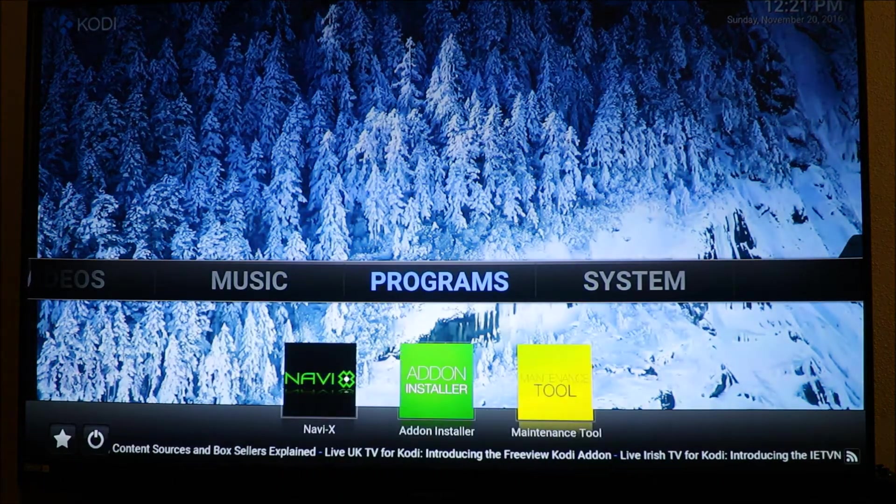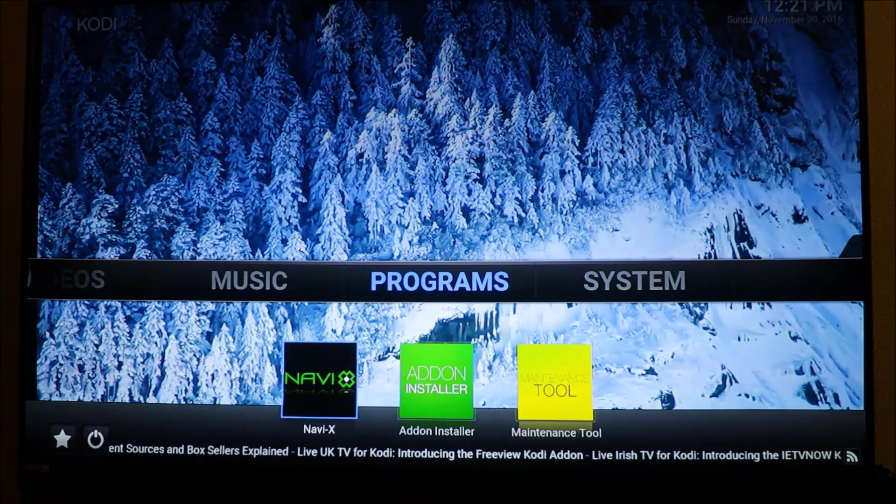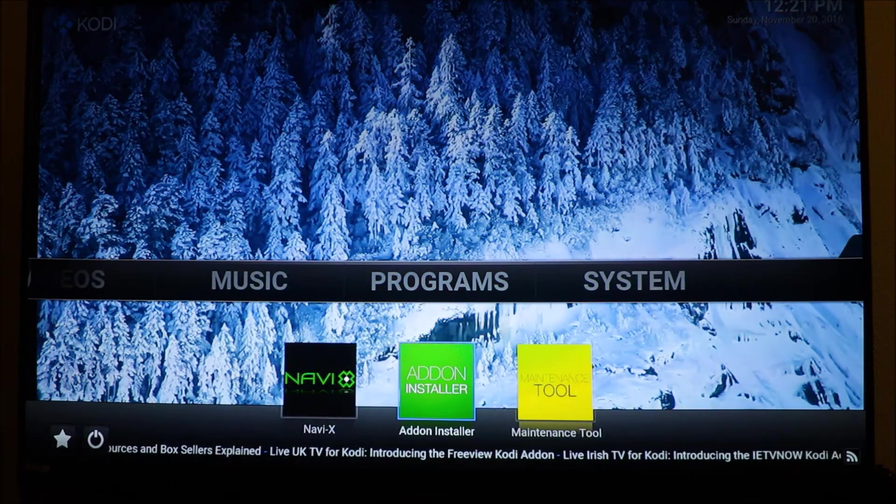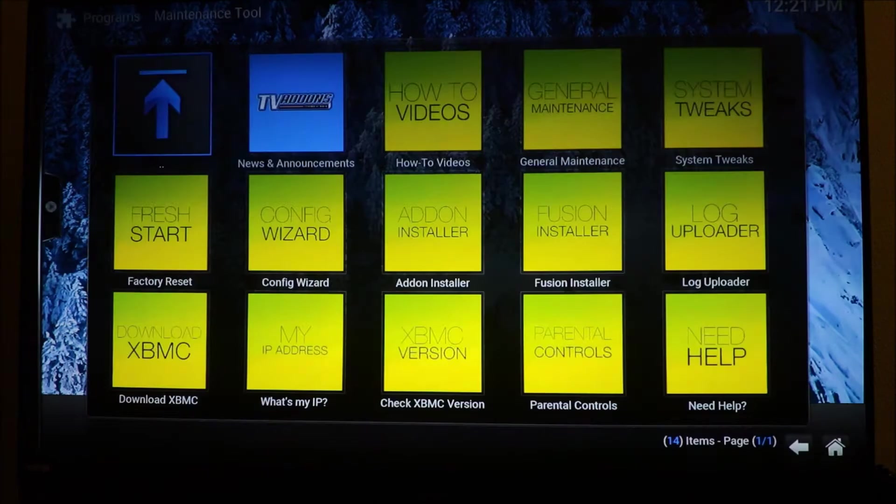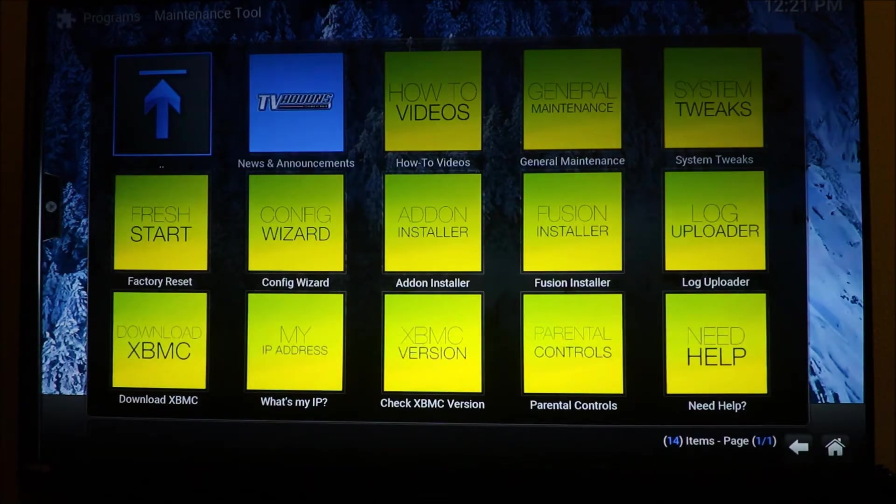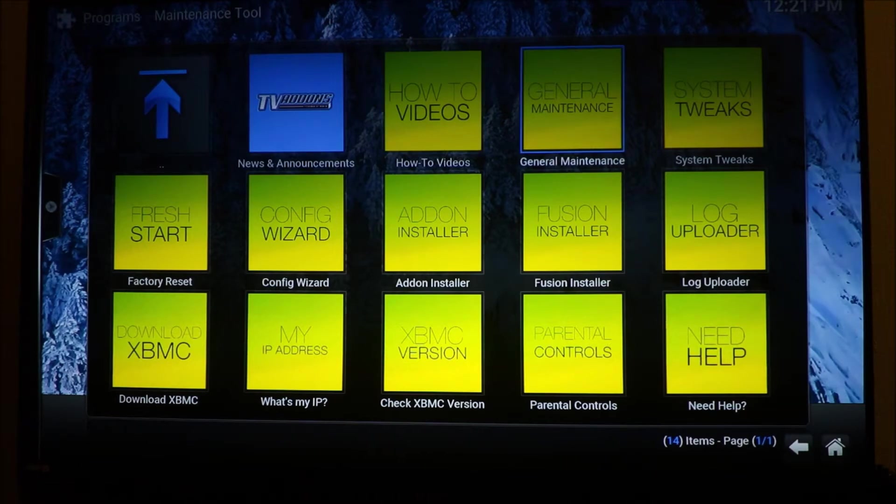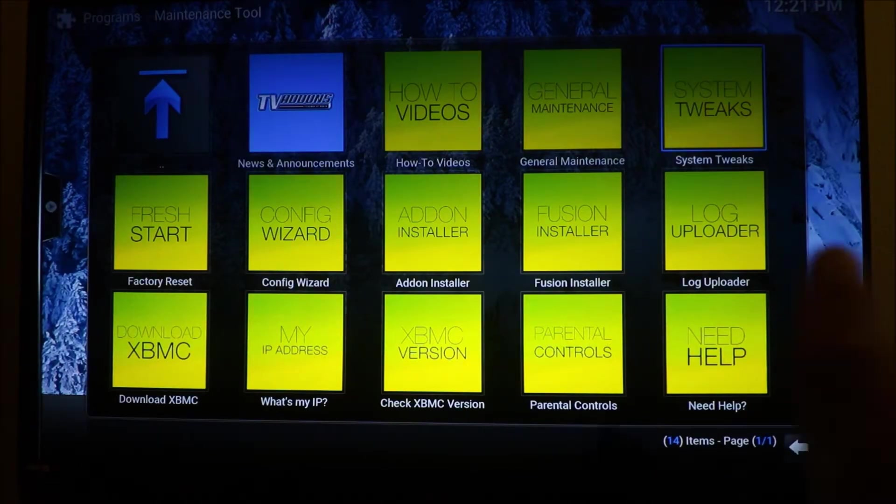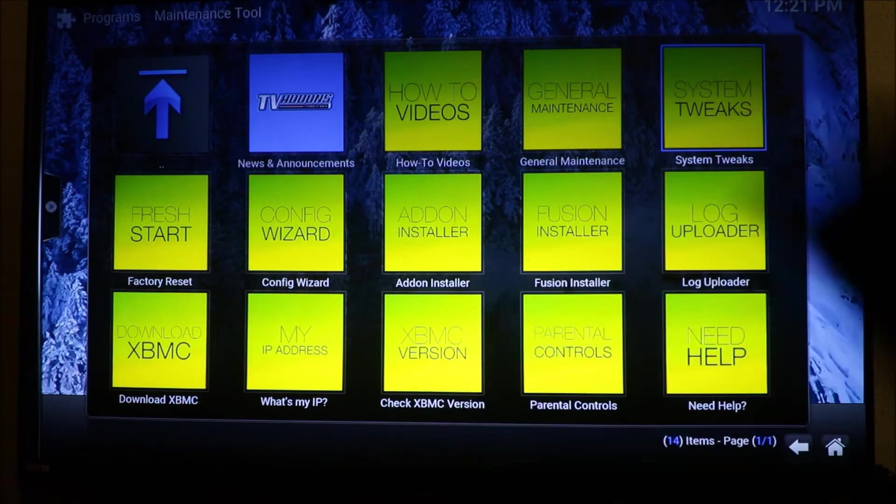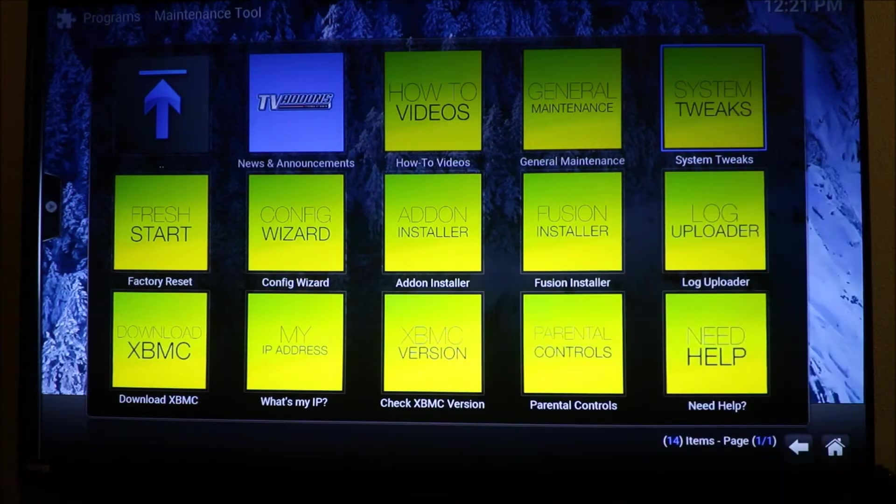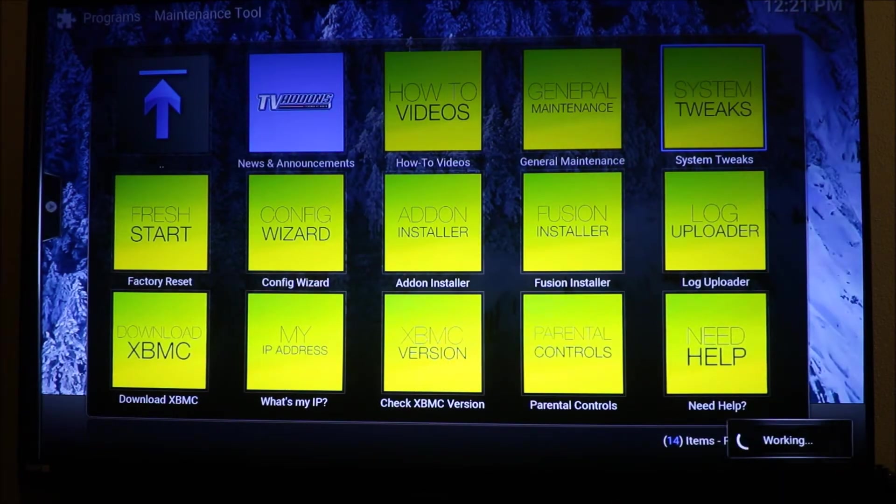You want to go back to programs and go to maintenance tools. When you get to maintenance tools, you want to go to your system tweaks. It's all the way on the right hand side.